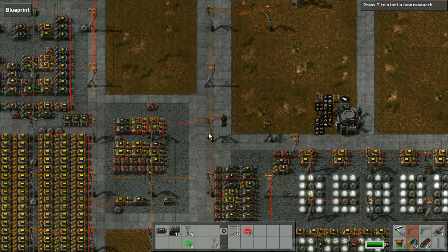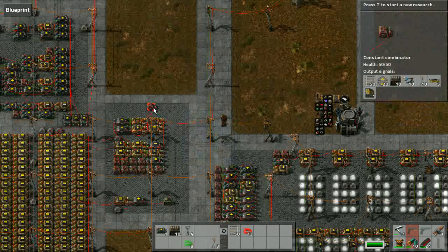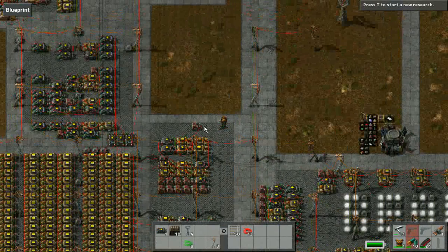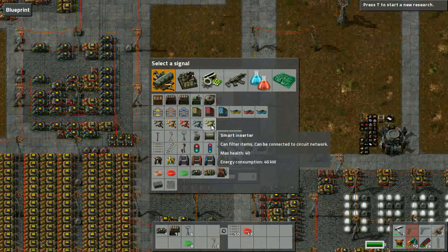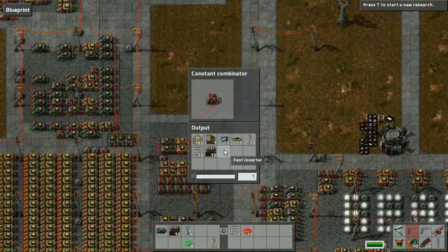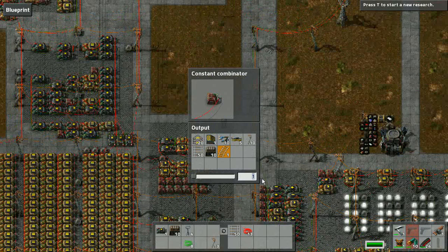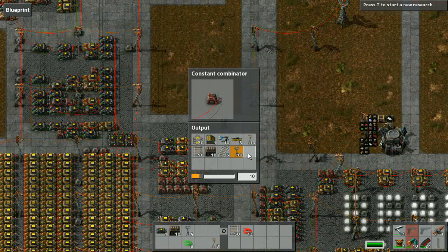The input now receives data from the red wire bus and from the control panel, which contains the quantities to be produced. I've set it up to produce some items — inserters are already queued. We'll also add some curved rails and some big poles. That's good enough.